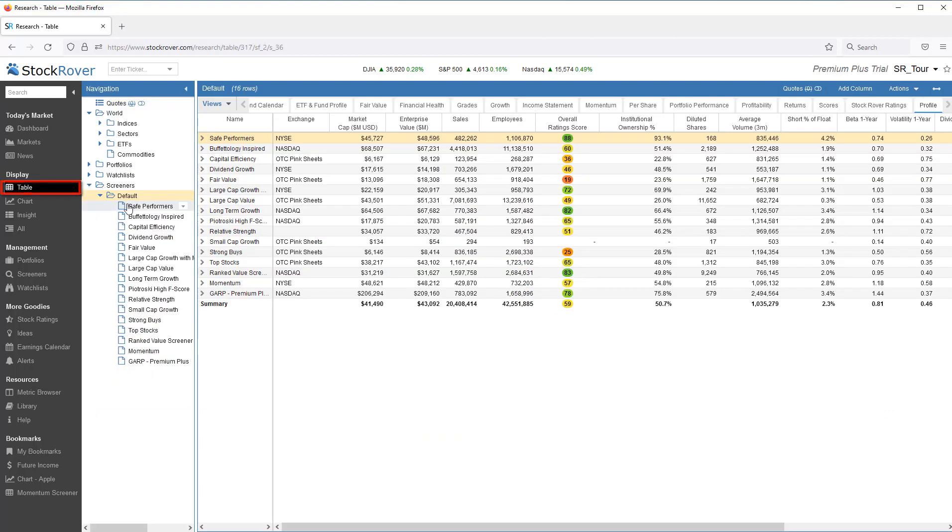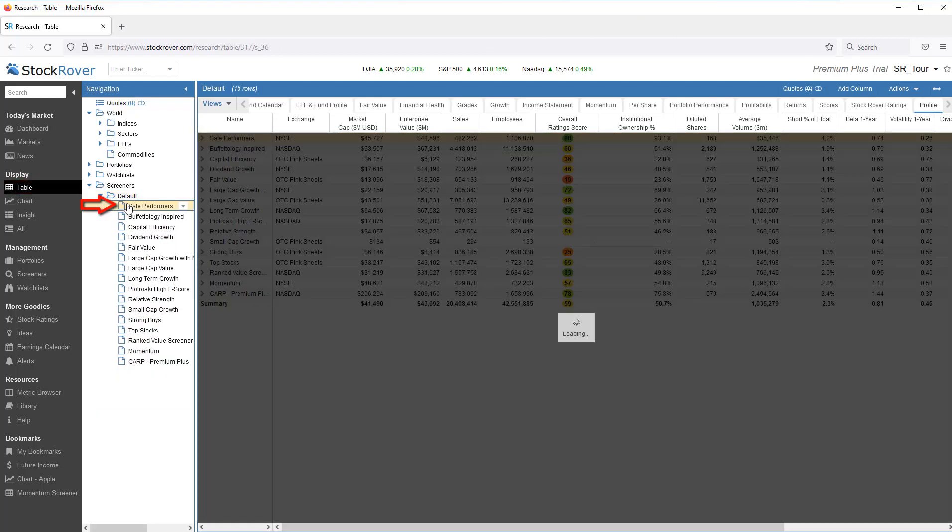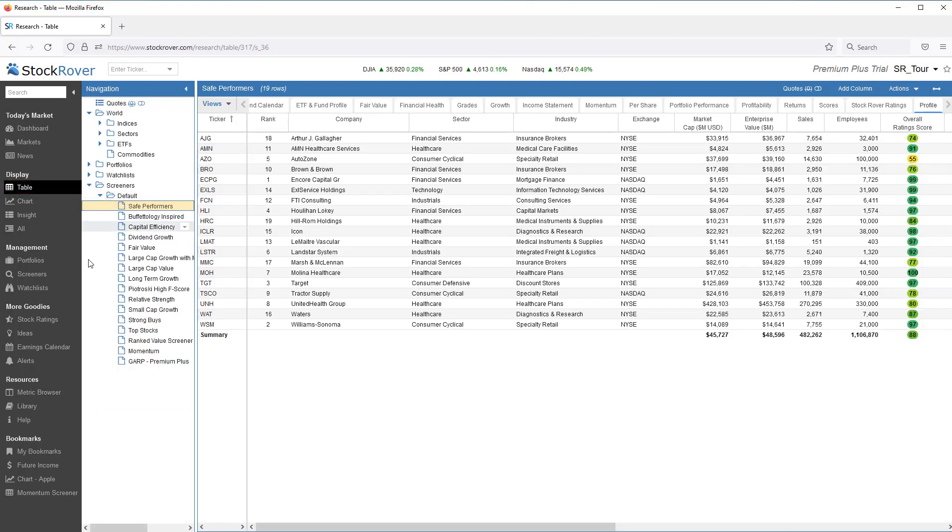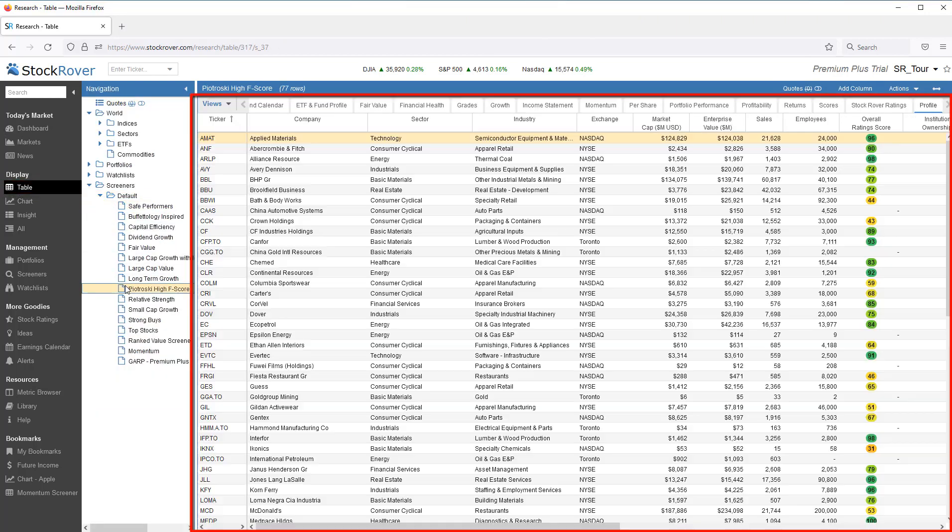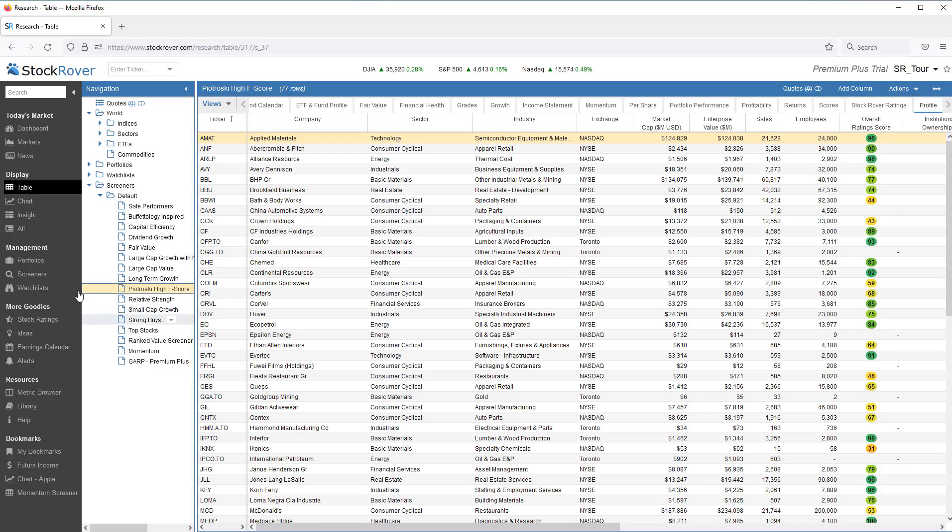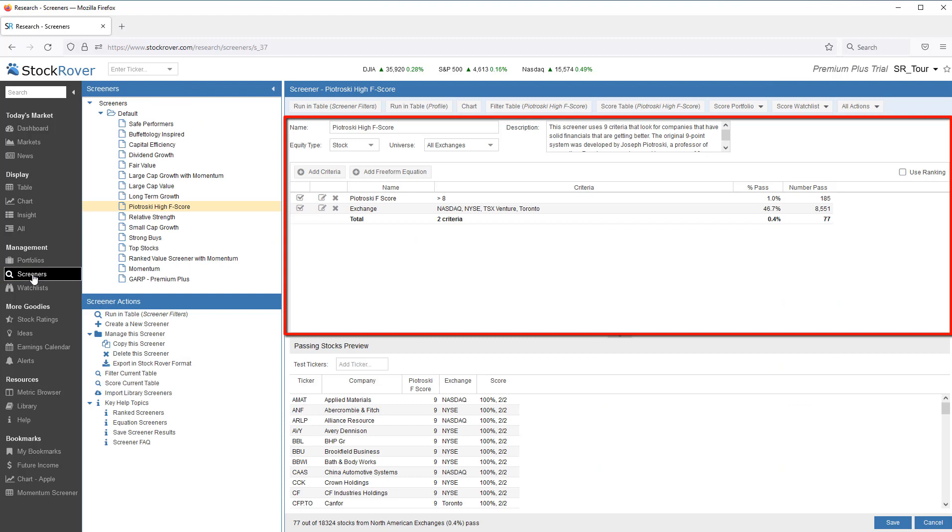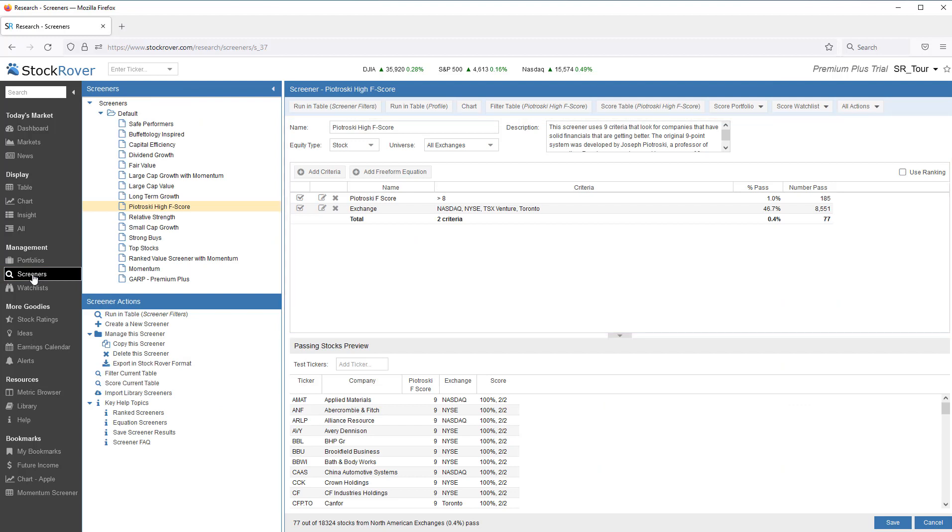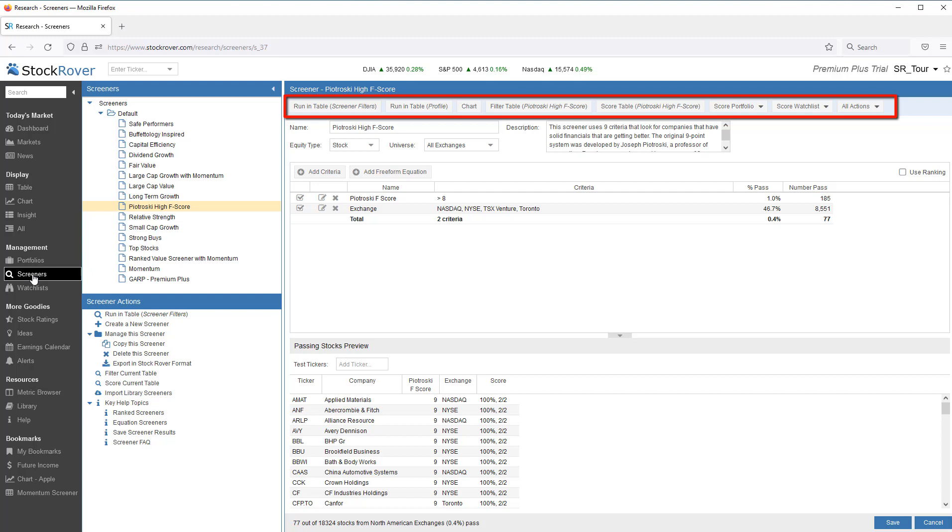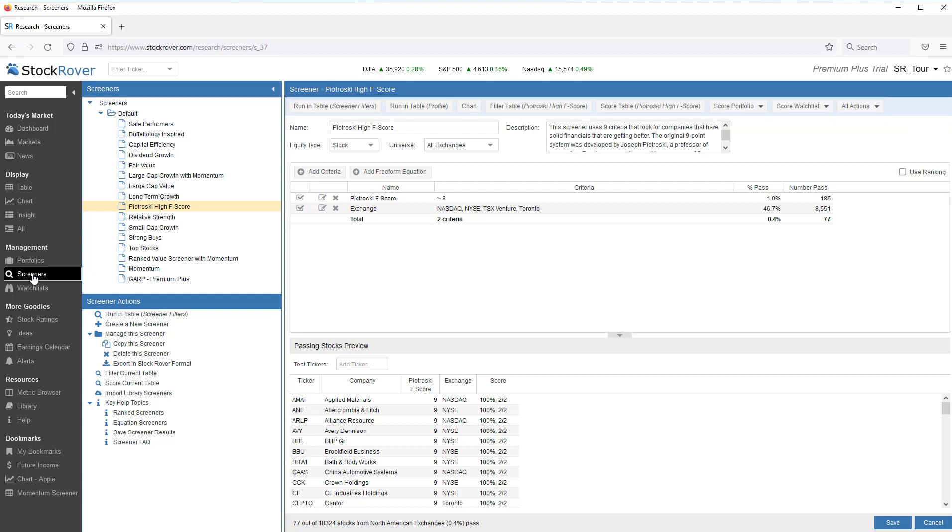I'll start by showing you how to select and run a screener and display the screener results. Then I'll dive a little deeper into screener management where you can manipulate screeners as well as leverage screeners to perform filtering and scoring operations. Please note that some of the features shown in the video require a Stock Rover Premium Plus subscription.